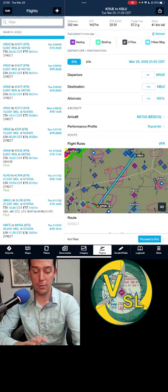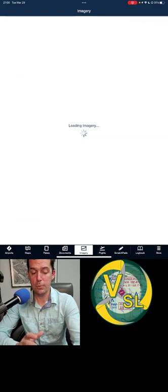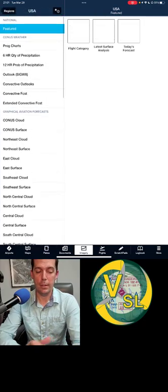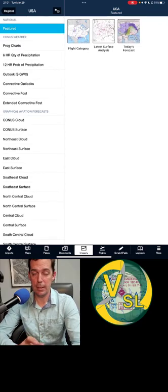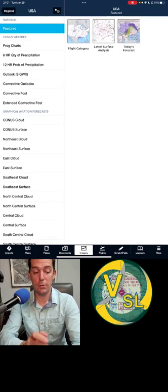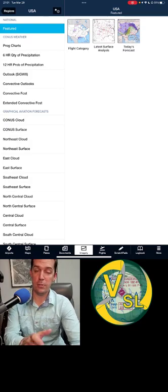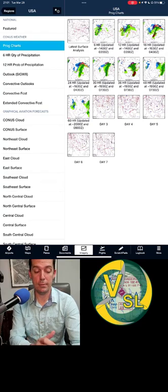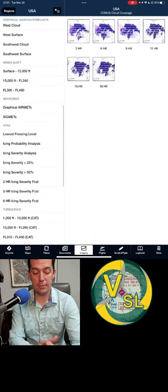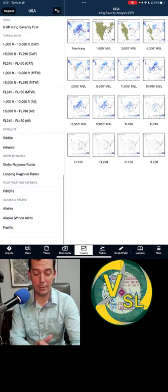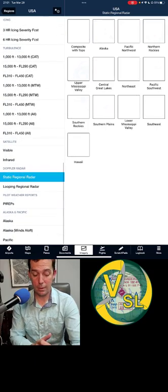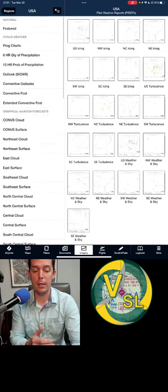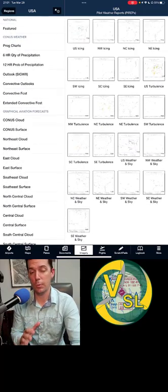One thing we haven't talked about is the imagery tab on ForeFlight. That's where you can find all the stuff we've been talking about and more. The imagery tab goes through featured weather products, prog charts all the way out to 7-day, Skew-T/Log-P clouds, icing forecast, icing severity analysis, radar, PIREPs — it has everything here. You can go through à la carte style and choose the type of weather forecast or products you want.